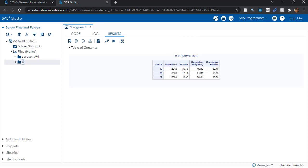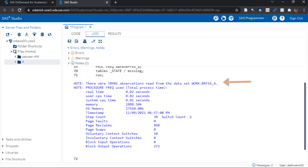Before we leave here, let's look at the log file. There were 38,901 observations read from the dataset work.brfss_a. Procedure FREQ used. Music to my ears. No errors. You'll like it when SAS says stuff like this to you.